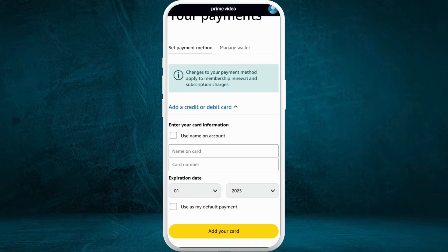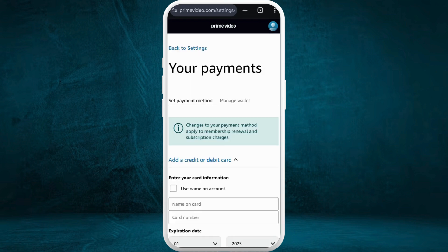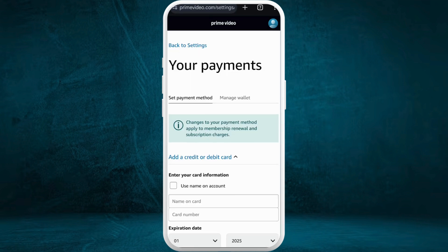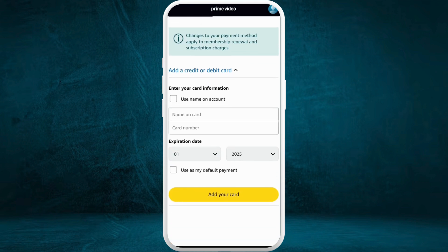From here you can create a new payment method for your account. If you already have multiple payment methods integrated into your account, you can go to the Manage Wallet section. All the payment methods that are saved in your account will appear there, so you can switch from one to another and change it accordingly. But if you want to create a new payment method, you can come to the Set Payment Method option.